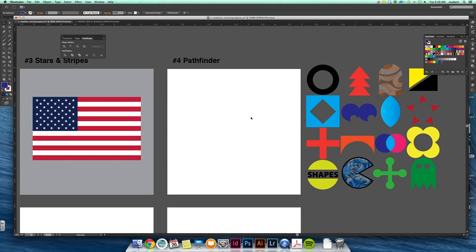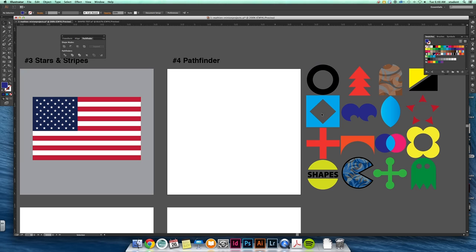Okay, so you are going to work with a Pathfinder tool this time. This lets you make more complex shapes by adding, subtracting, dividing shapes together. All of these over here can be used just using your basic shape tool and maybe a couple lines and your Pathfinder. So that's a very important window to have up, your Pathfinder tool.